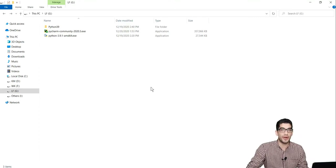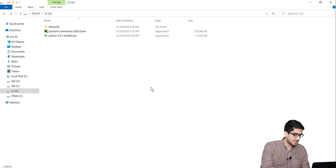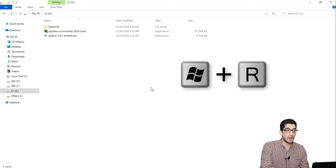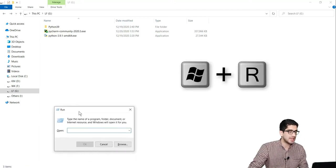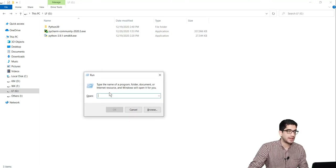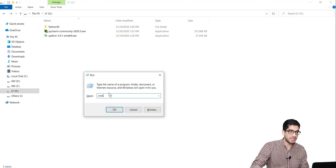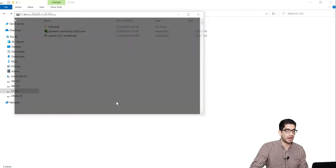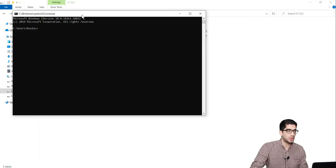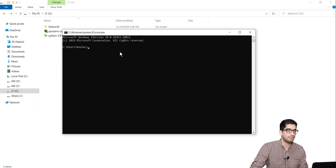So first of all, let's install NumPy. In order to install NumPy, we press the Windows and R key on your keyboard, and you can see a window like this will be shown. Here you should type CMD, and you press the OK button, and then you will see a black window like this.